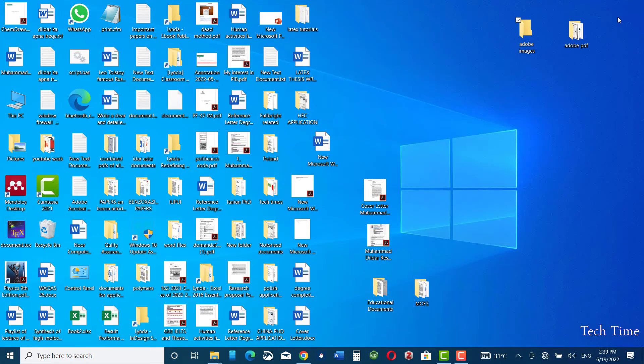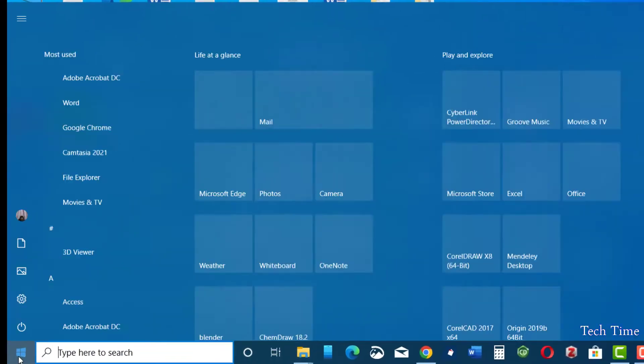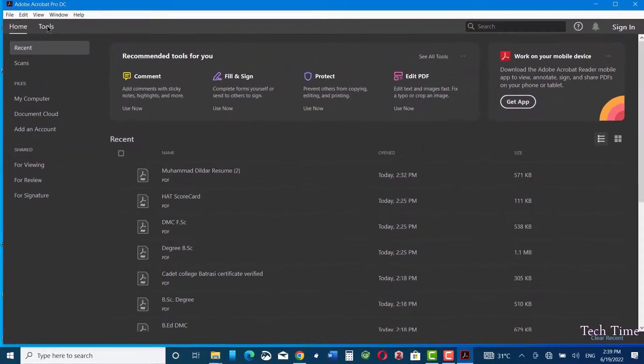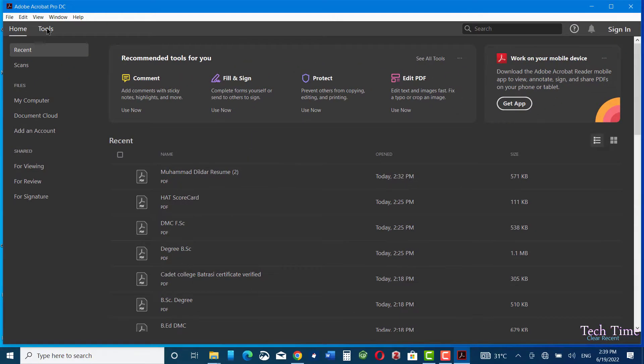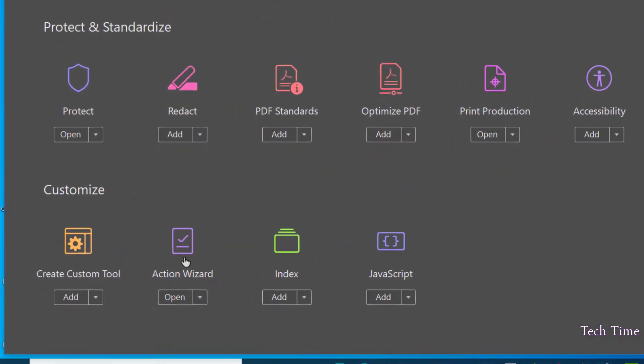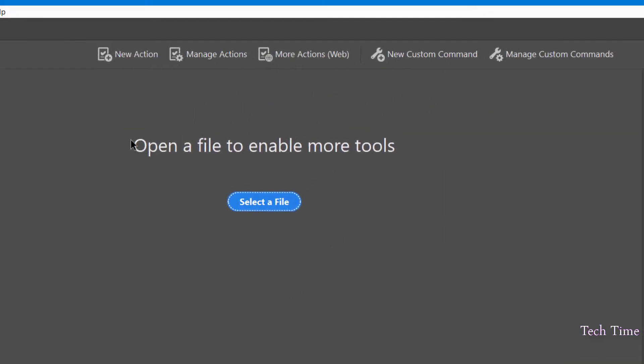So first let me open Adobe Acrobat DC. In the tools you can just scroll down to see this Action Wizard. Open it, and here on the ribbon bar we have some options: new action, manage actions, more actions, etc.